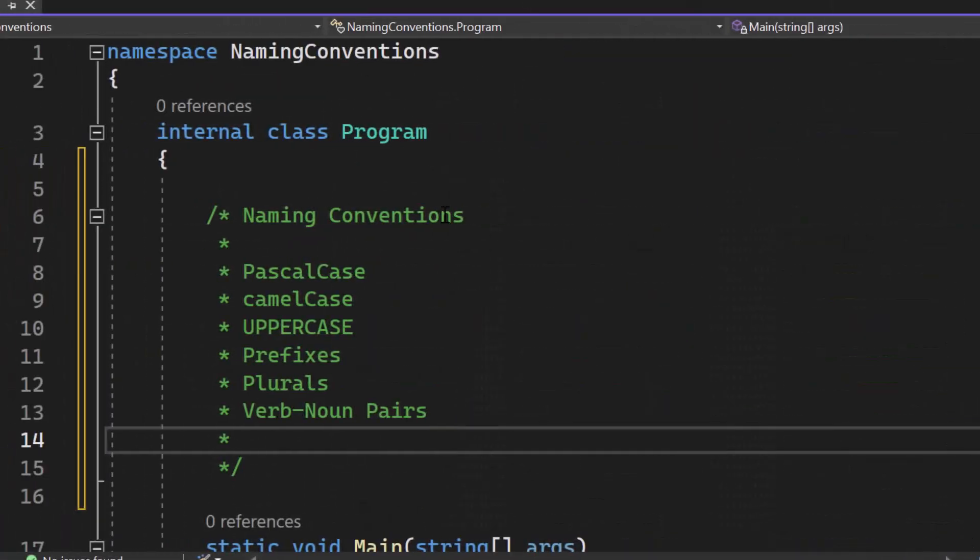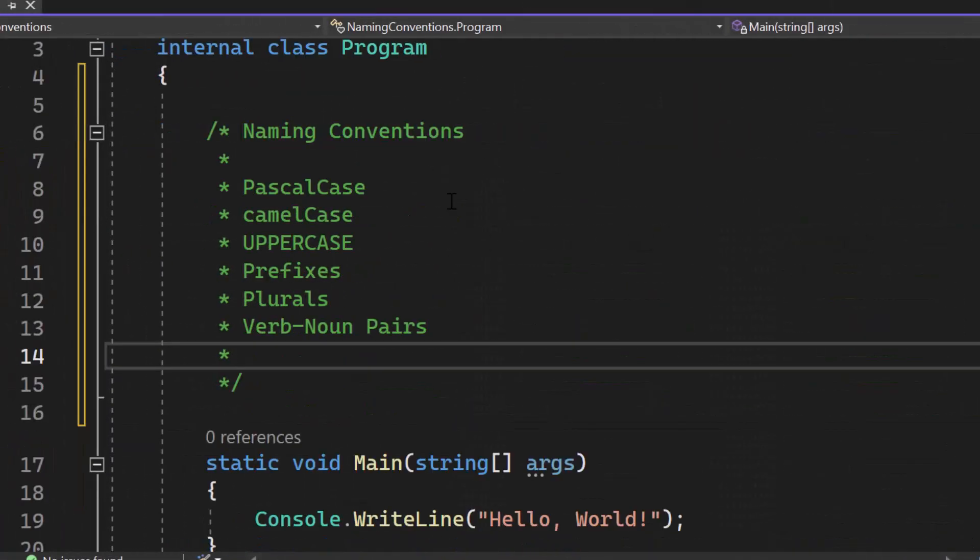We will talk about Pascal case, camel case, uppercase, prefixes, plurals and even verb noun pairs and when to use each of them.